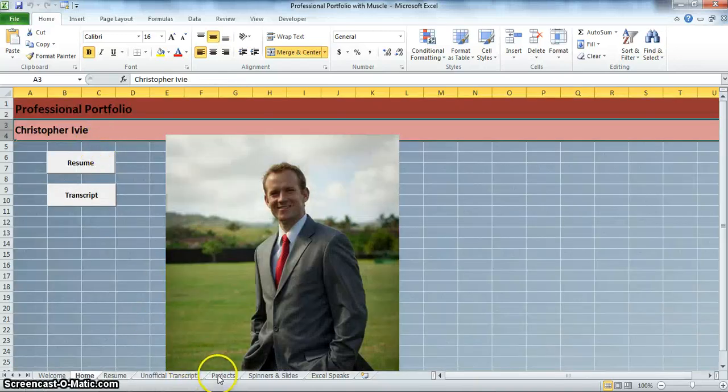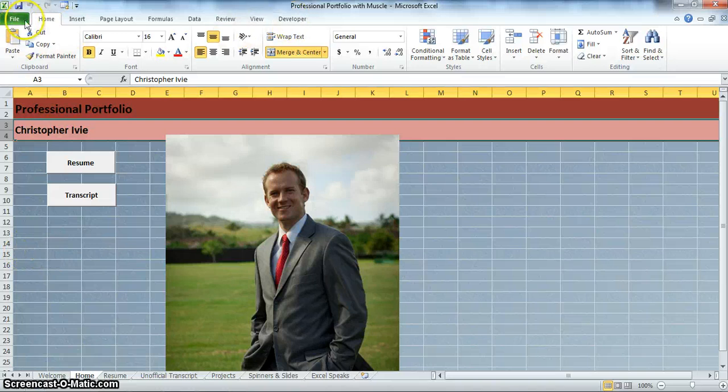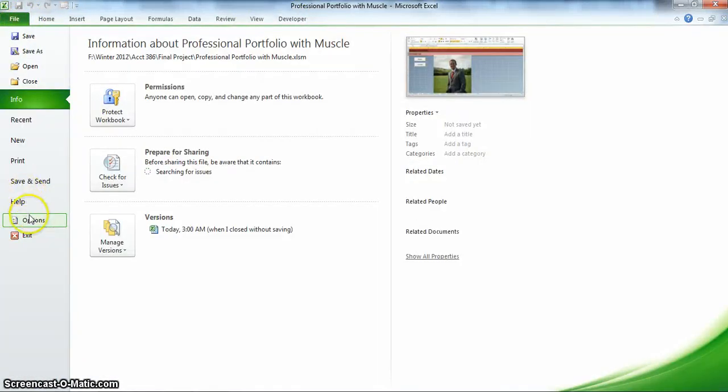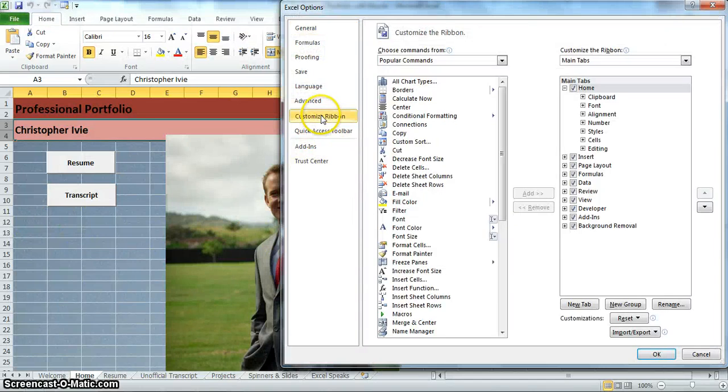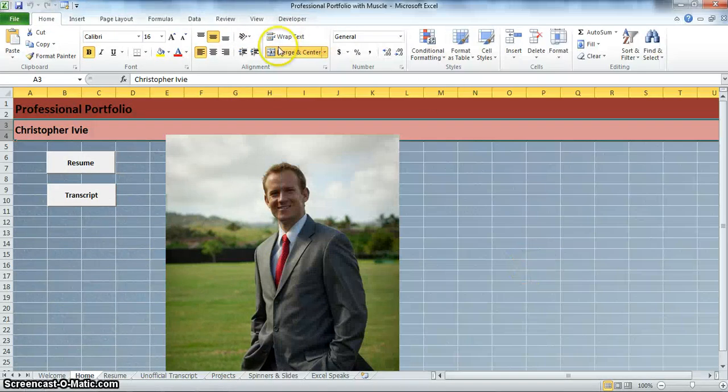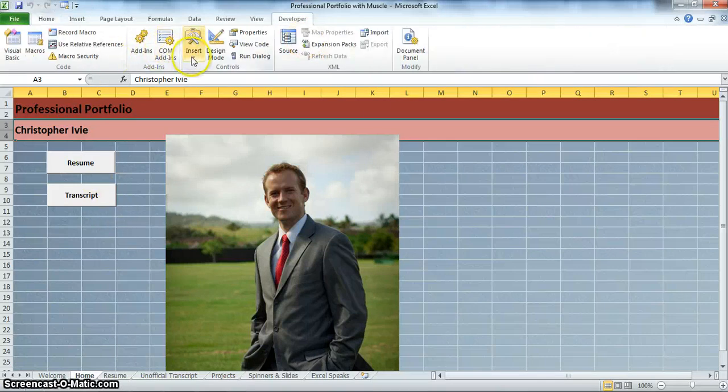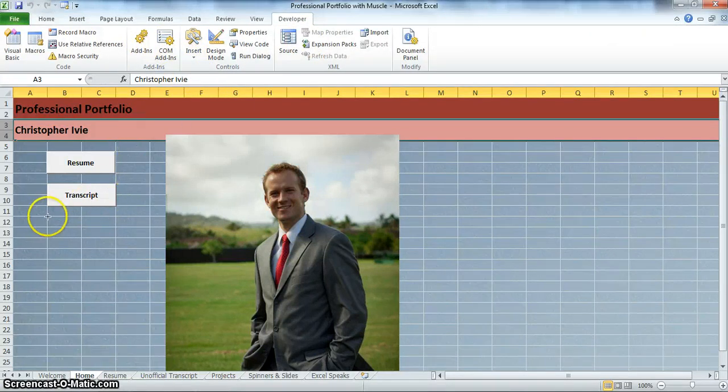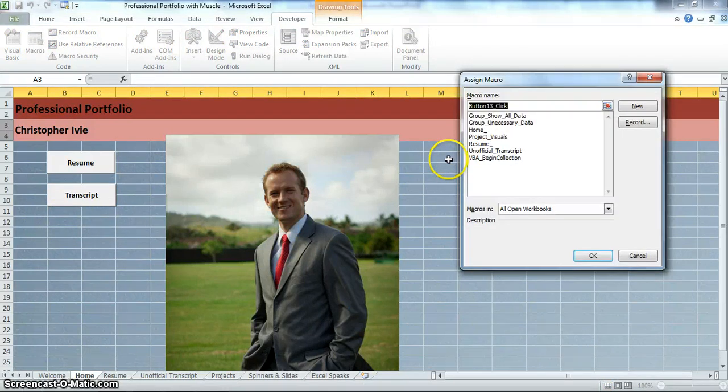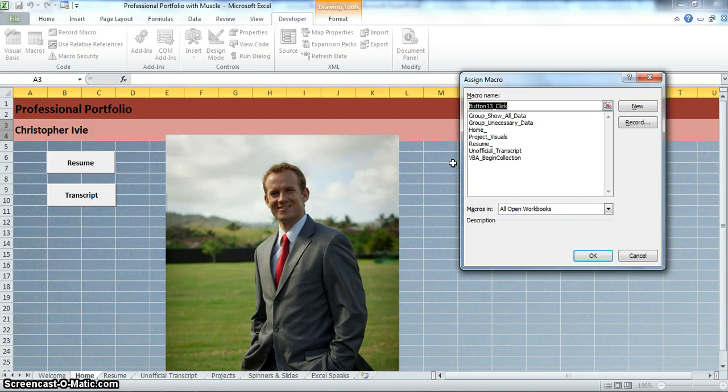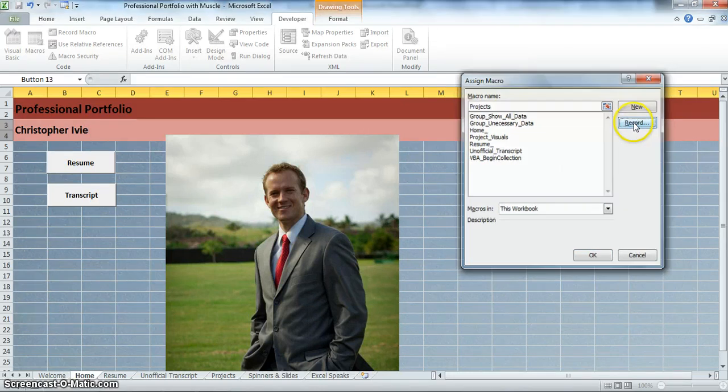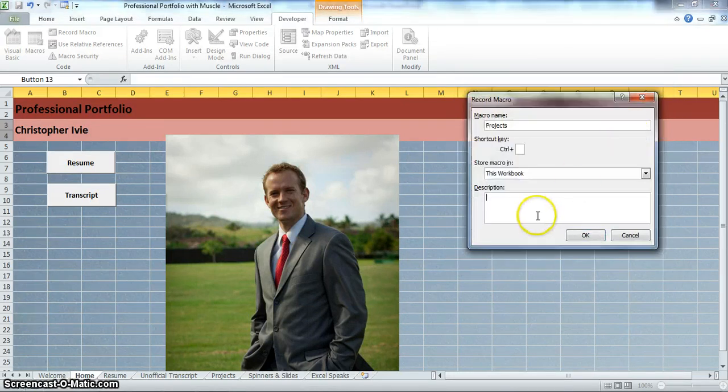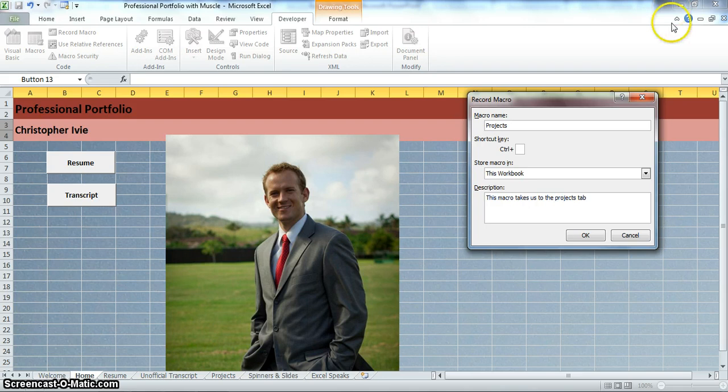Now you notice we have these projects here. What you will usually have to do is, I have the developer tab up but you will normally have to go to file, options, then you go to customize ribbon and you click on developer and that will help it show up for you. Now that we have the developer tab there, let's click on it and we want to insert a button. We are going to do that right here. And now it wants us to name it. We are going to name it projects. We want it only on this workbook. Click record.